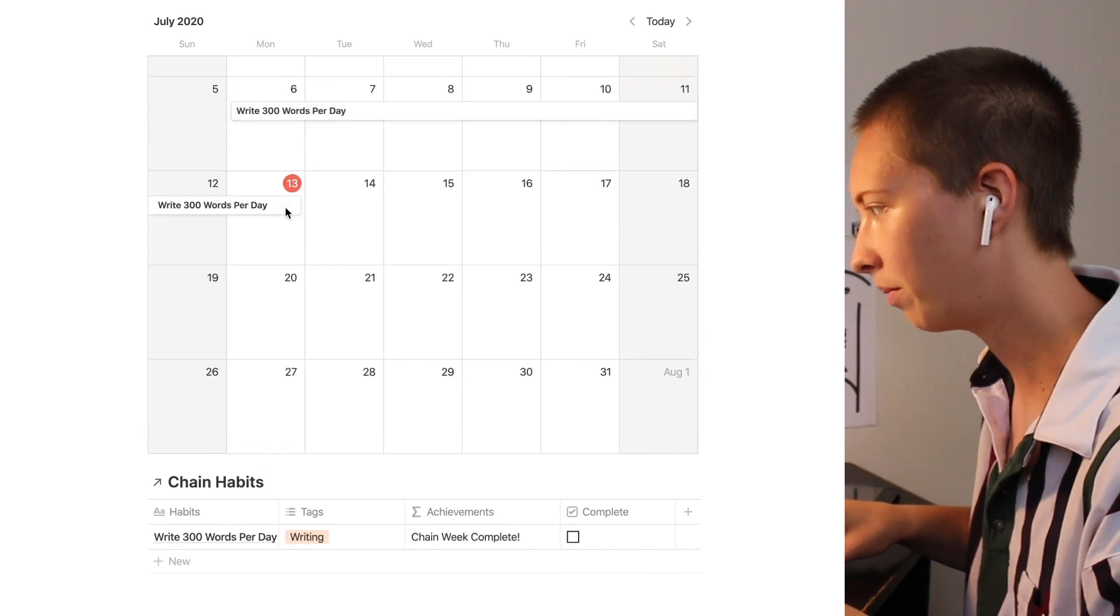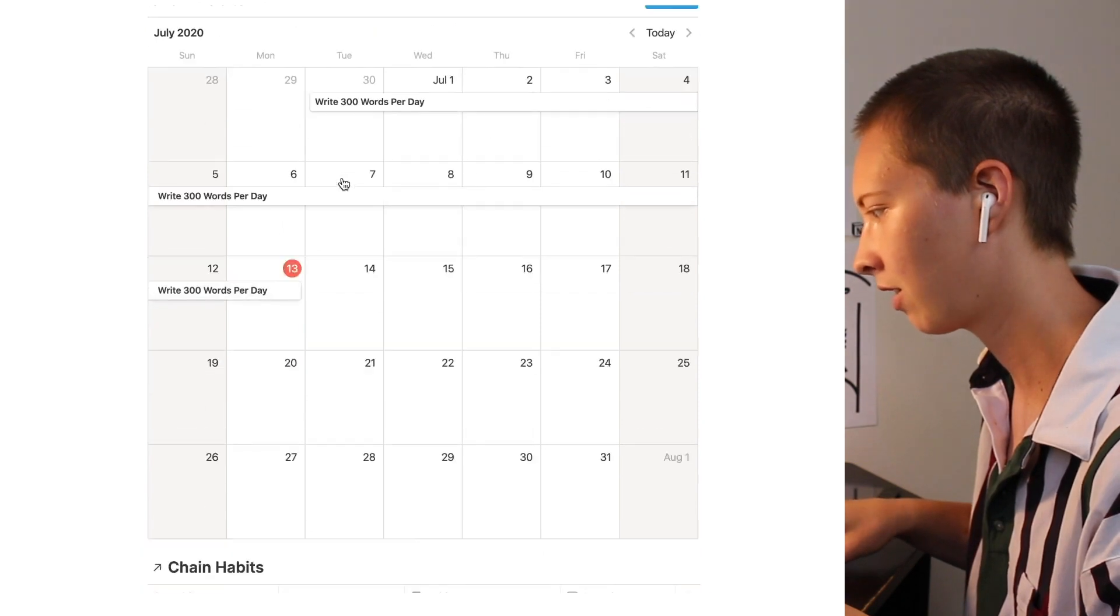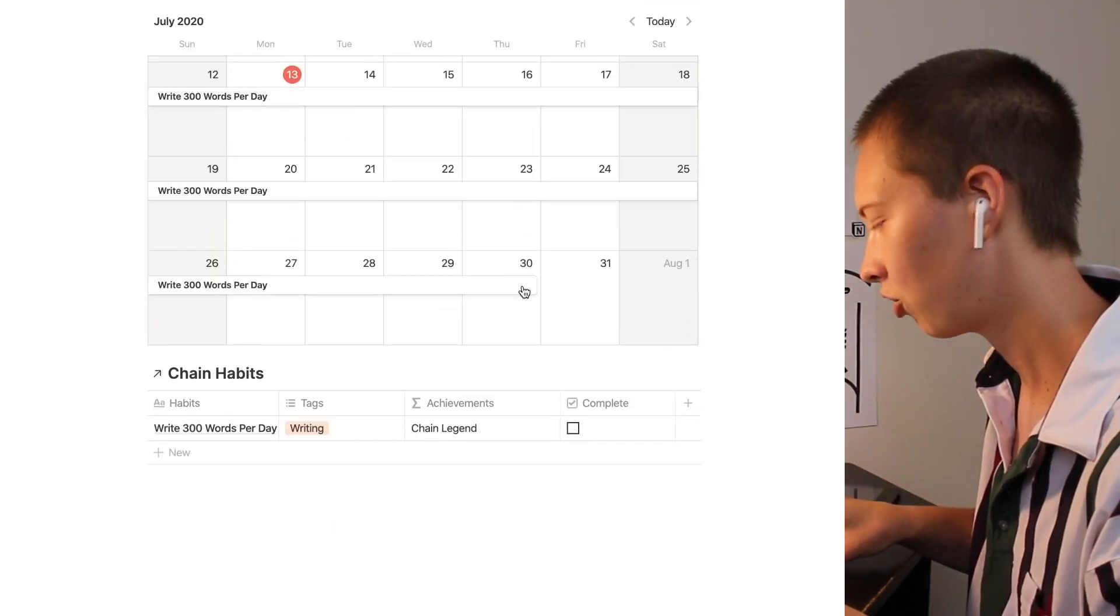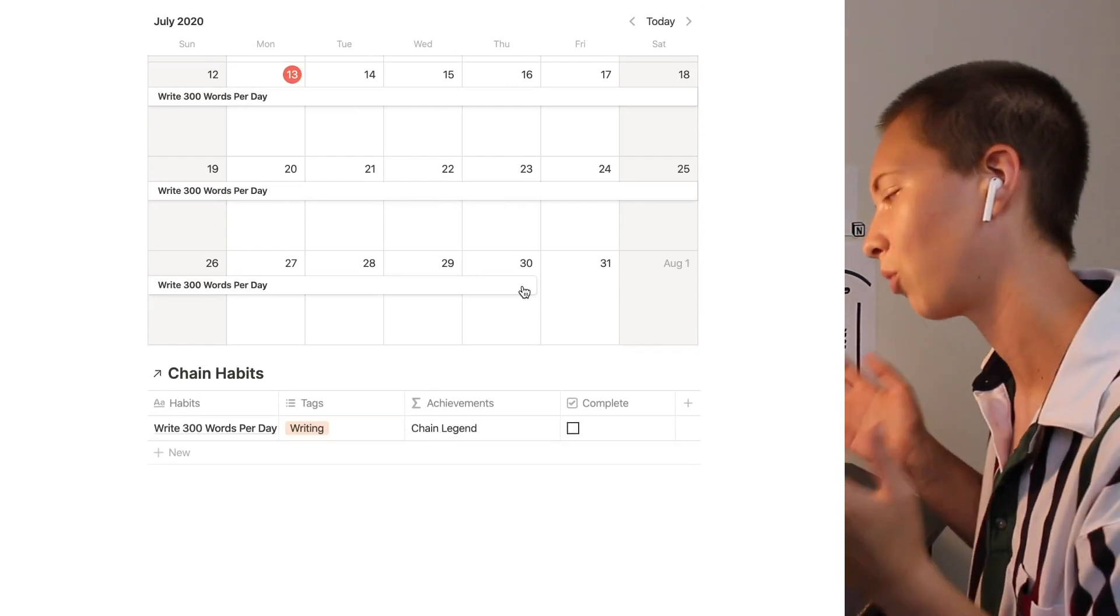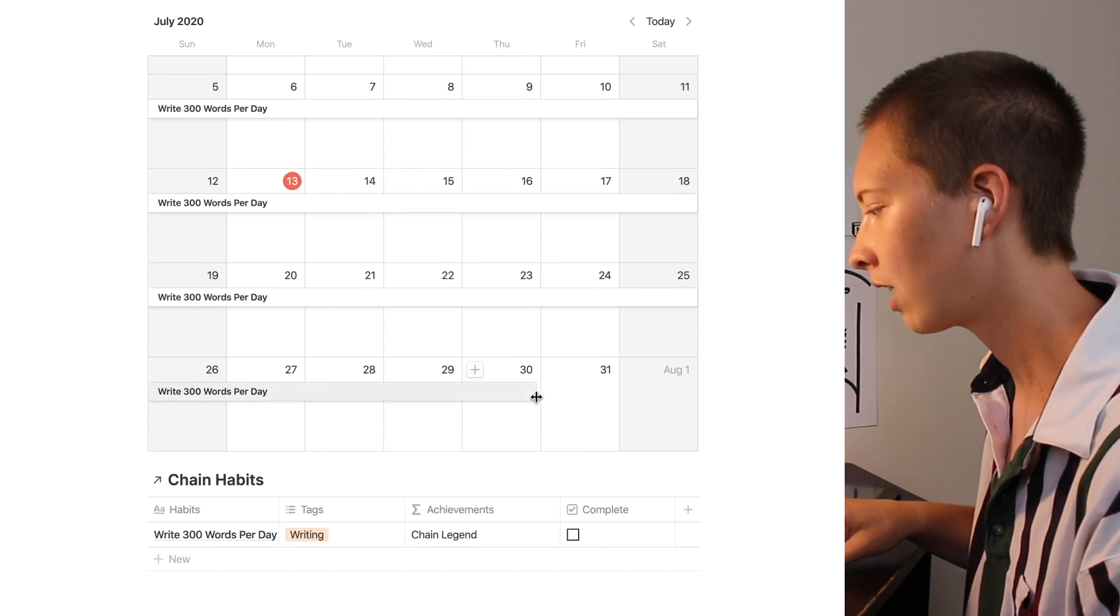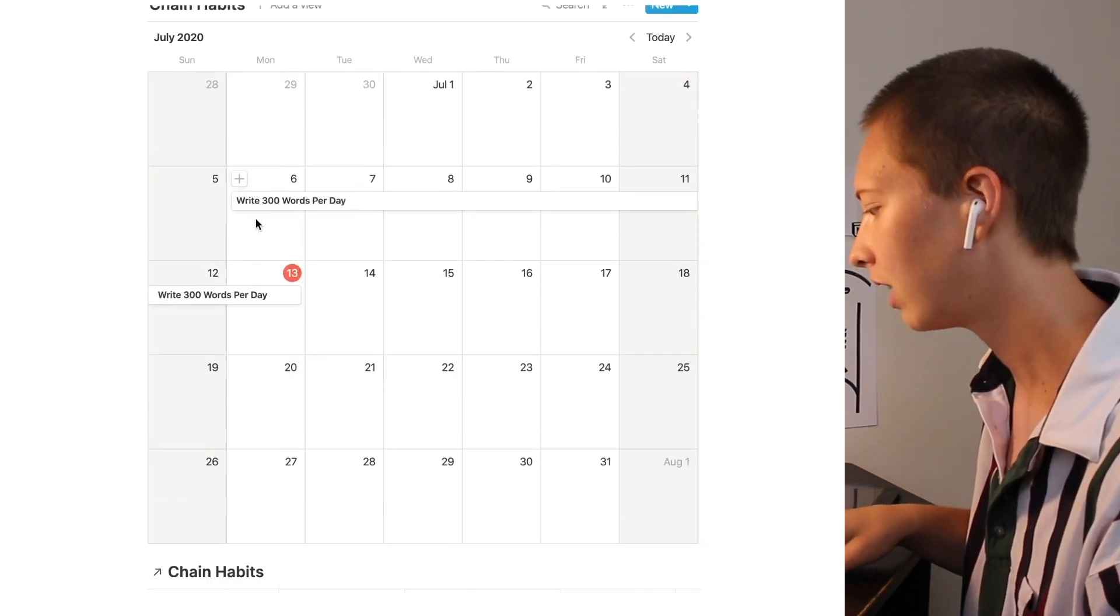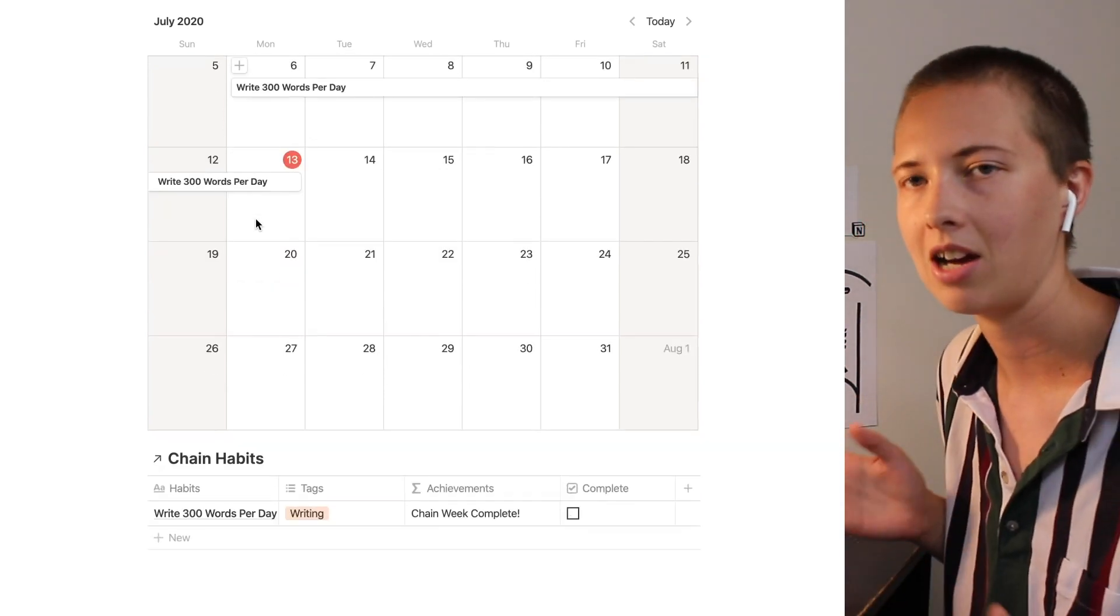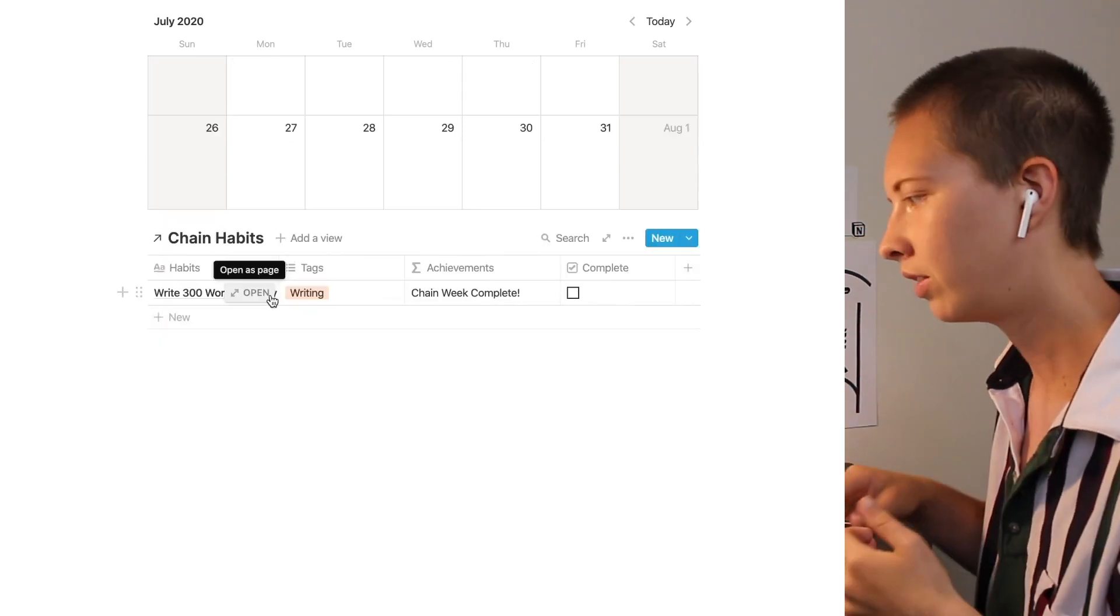There we go. Now when we pull it to seven it will say chain start or six it'll say chain start. Cool. Now let's drag this up to the 30th. Drag this down to the 30th. Chain legend. Because it is greater than or equal to 25 days. So you can kind of play with this however you'd like. I find it really fun. I think it's just a fun way to track habits in Notion that may be more interesting to use than just check boxes.